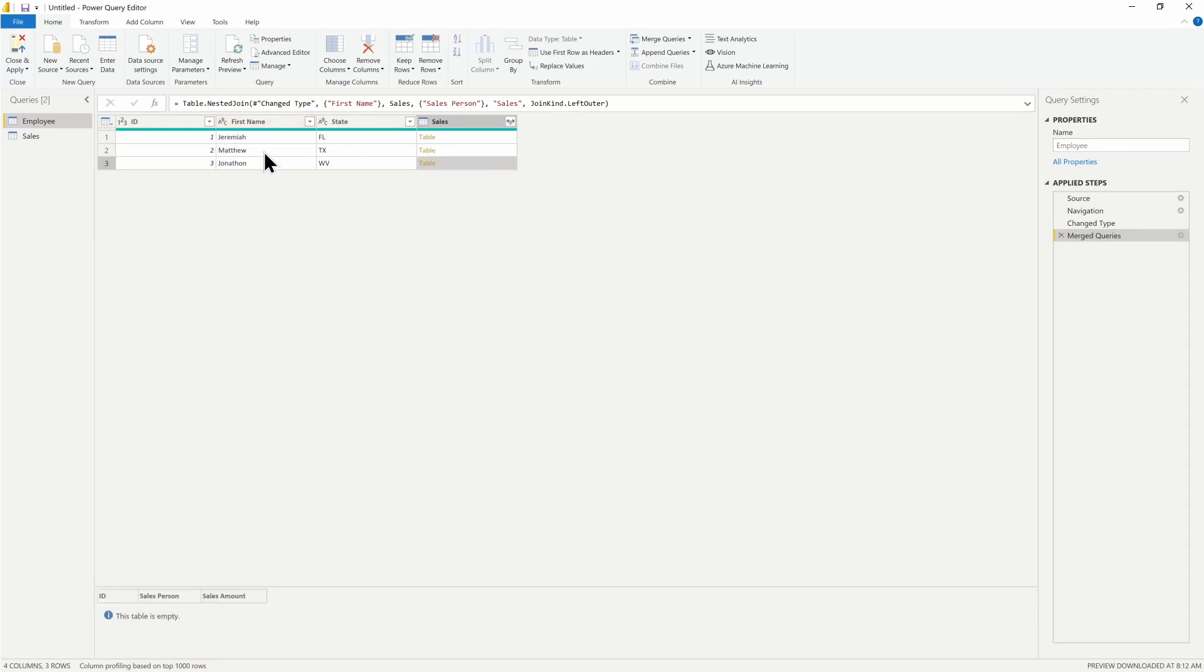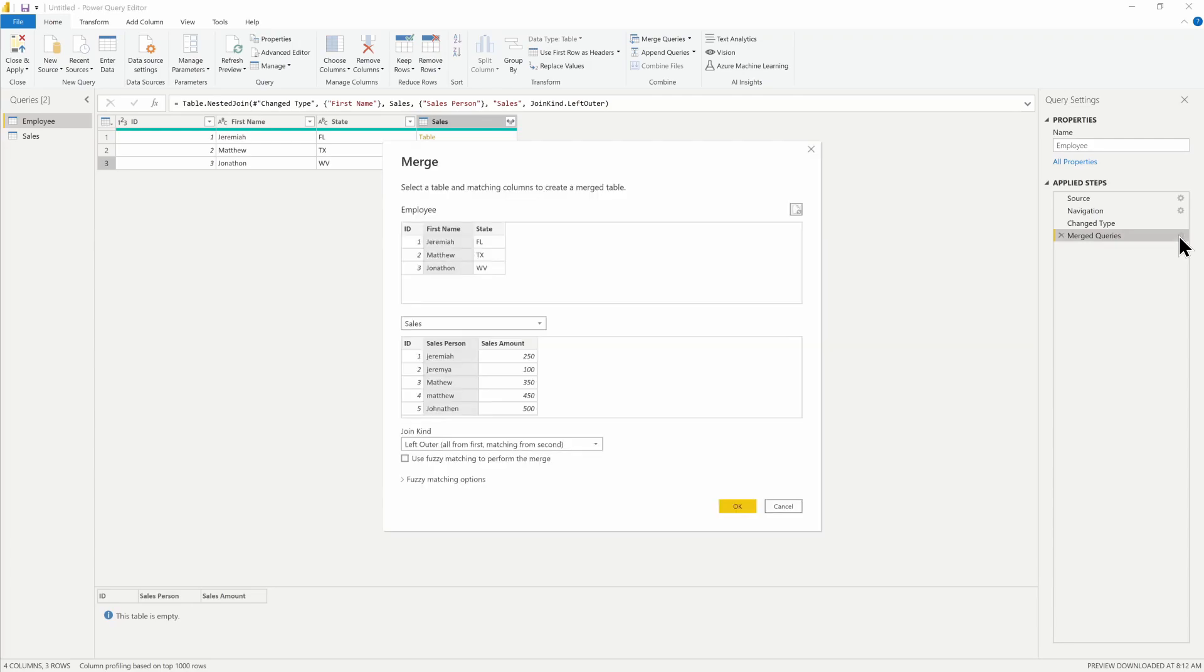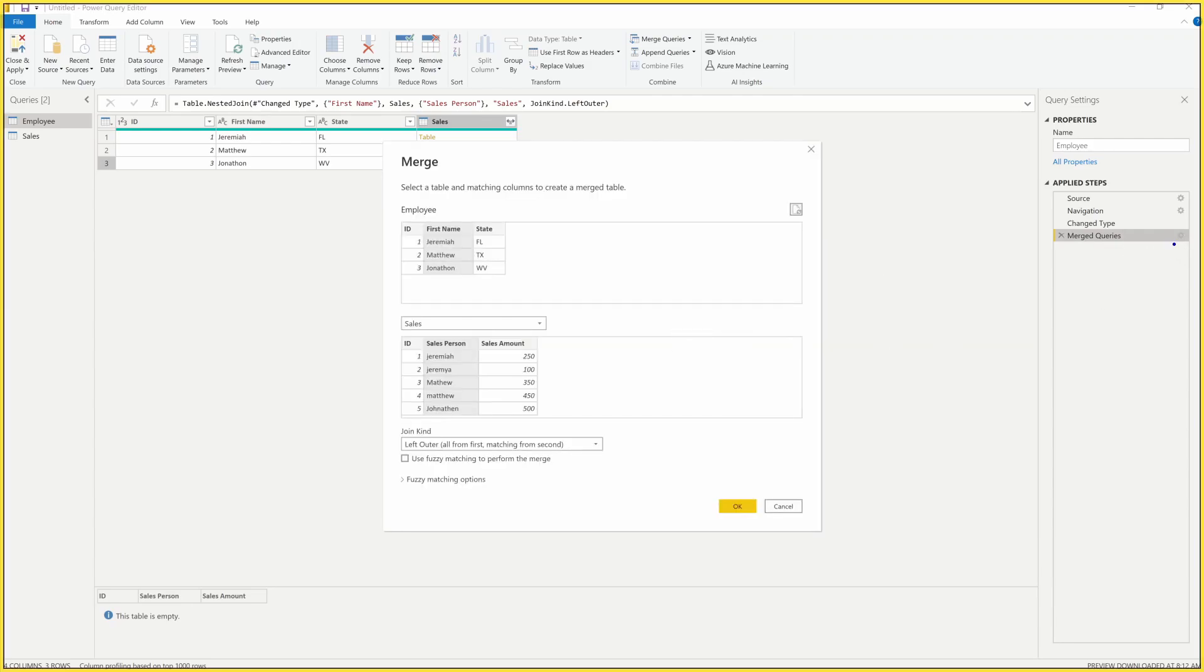As we go back and modify this merge, I'm going to click on the gear icon over here in the applied step section.